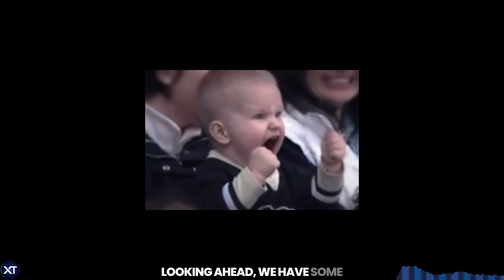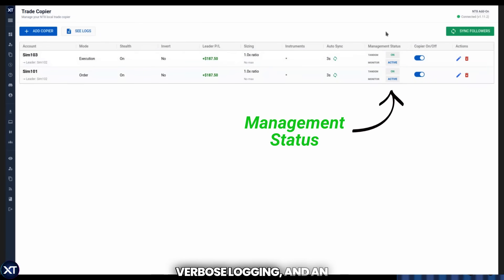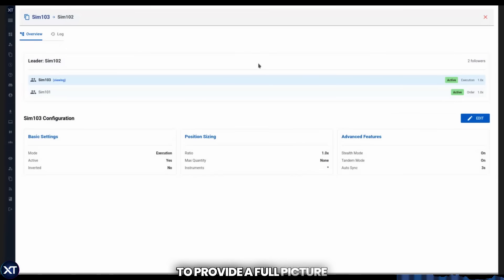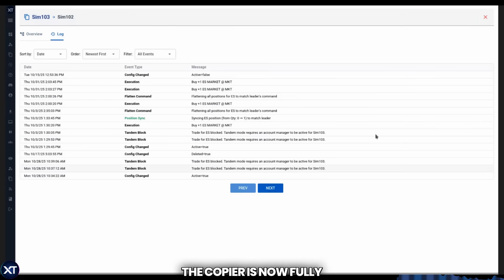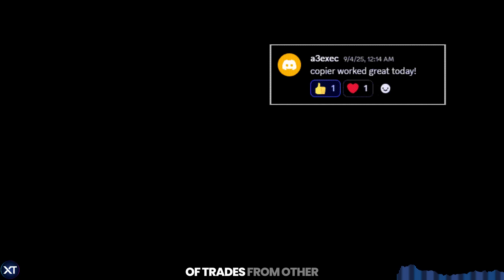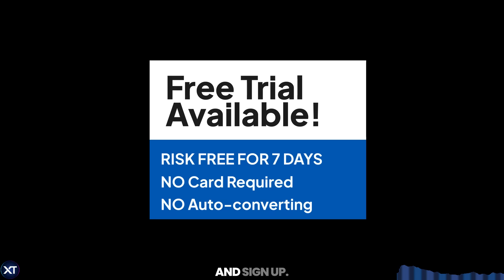Looking ahead, we have some other upgrades coming to the copier and other tools, including group mode, more verbose logging, and an overhaul of our user pages to provide a full picture view of your copier relationships. The copier is now fully released and has already copied tens of thousands of trades from other Crosstrade members. If you want to give it a shot, head over to Crosstrade.io and sign up. Until next time, take care and trade well.